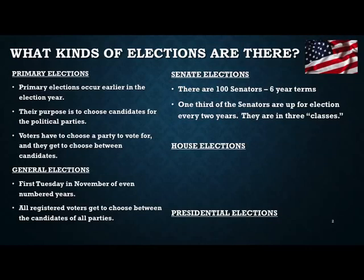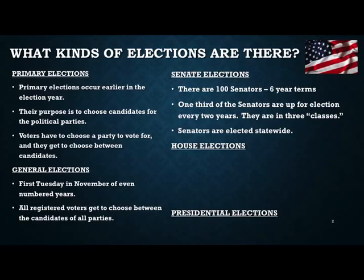There's class one, class two, and class three. They rotate through their election cycles every two years until you get to the six-year number, and then they start over again. Senators are elected statewide, so if you are elected as a senator, you are elected by all of the voters of your state. It's also important to know that you have to be 30 years old in order to run to be a senator.